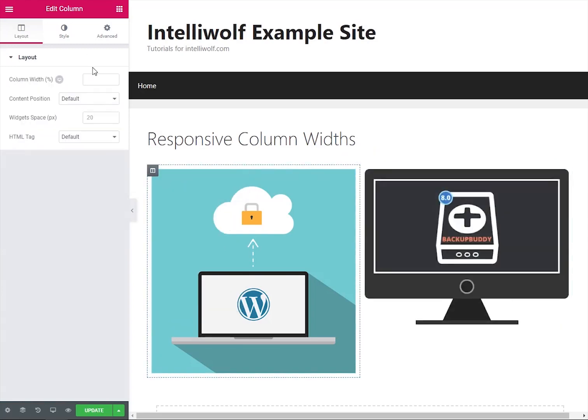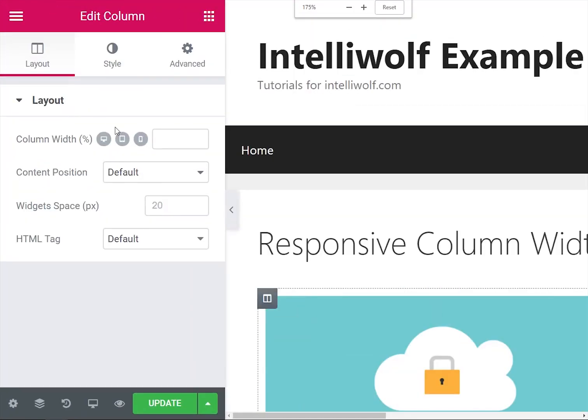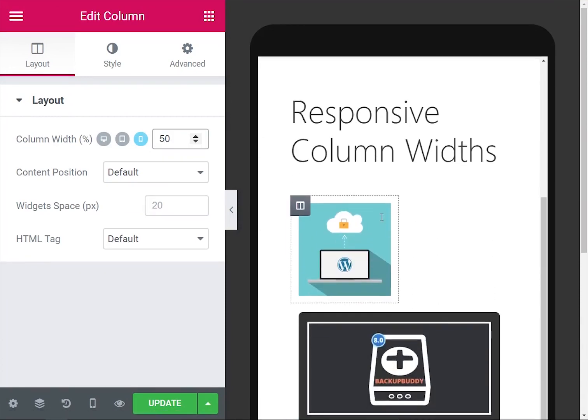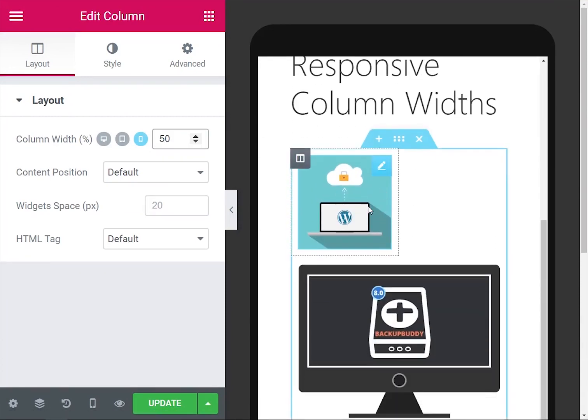On the very first part, you see column width percentage. You need to click this tiny little button here. Then over on the mobile, so we click this one, the last one, the mobile phone one, and we'll set that to 50%.